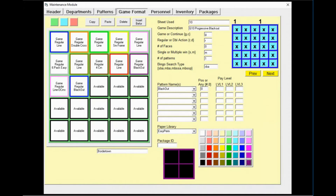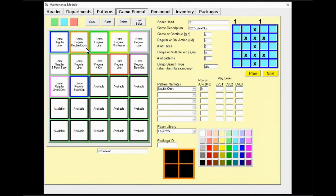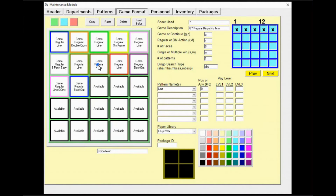We have now gone through all 10 games that needed to be created. Let's double-check: game 1 is set to game 1, game 2 is set to game 2, and so forth. This is a good thing to double-check every time to ensure that your games are in order and using the correct sheets.